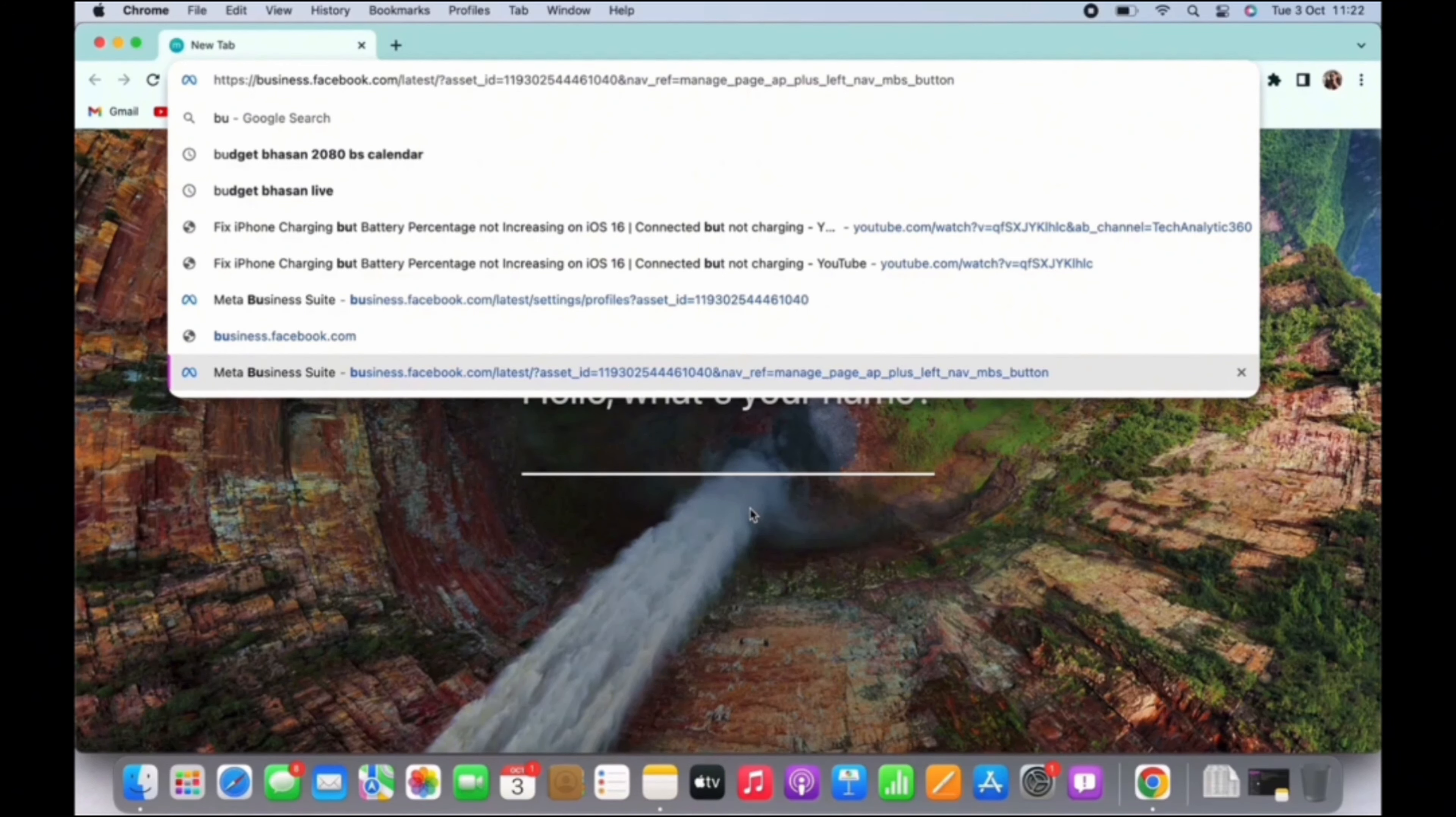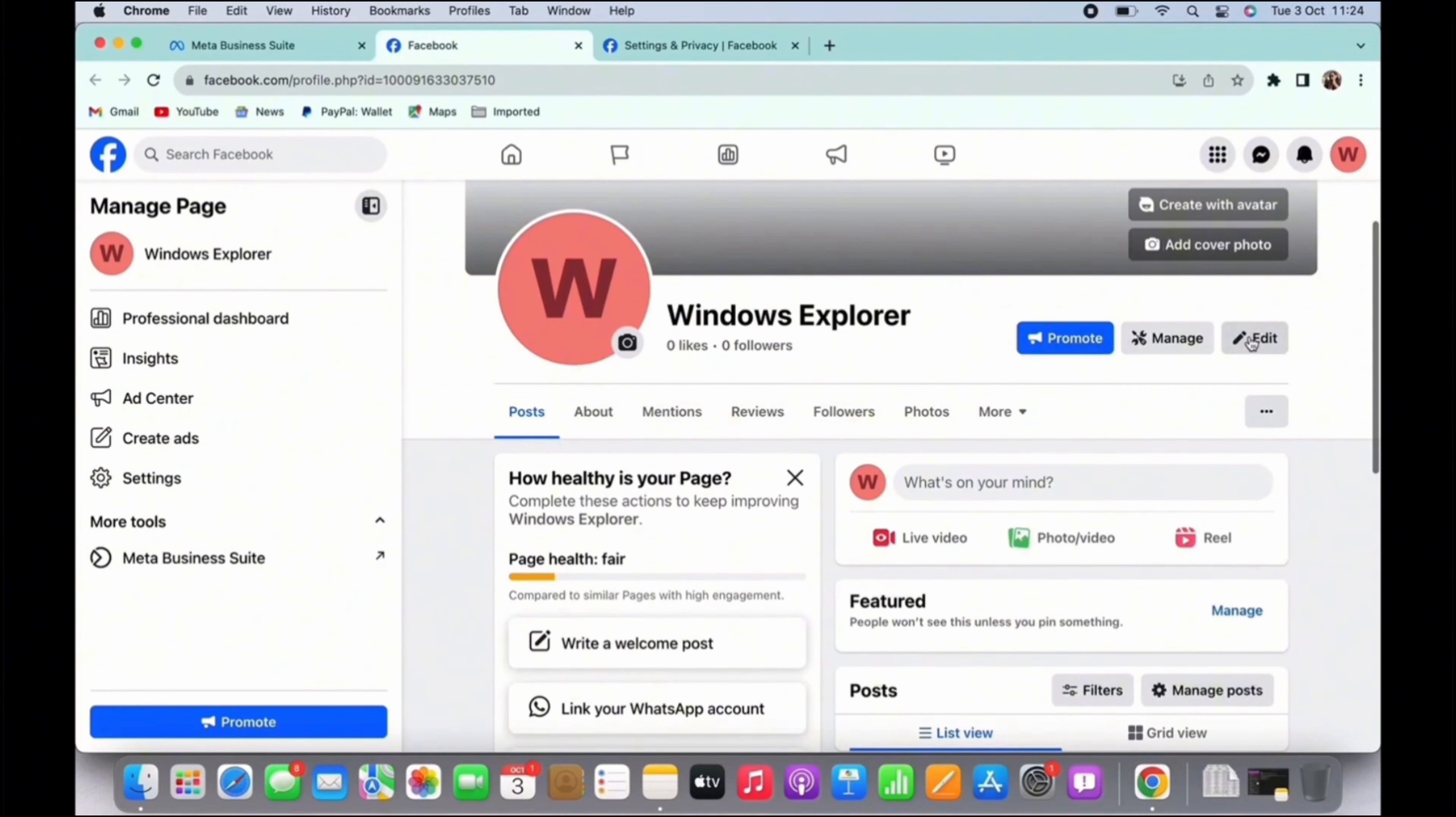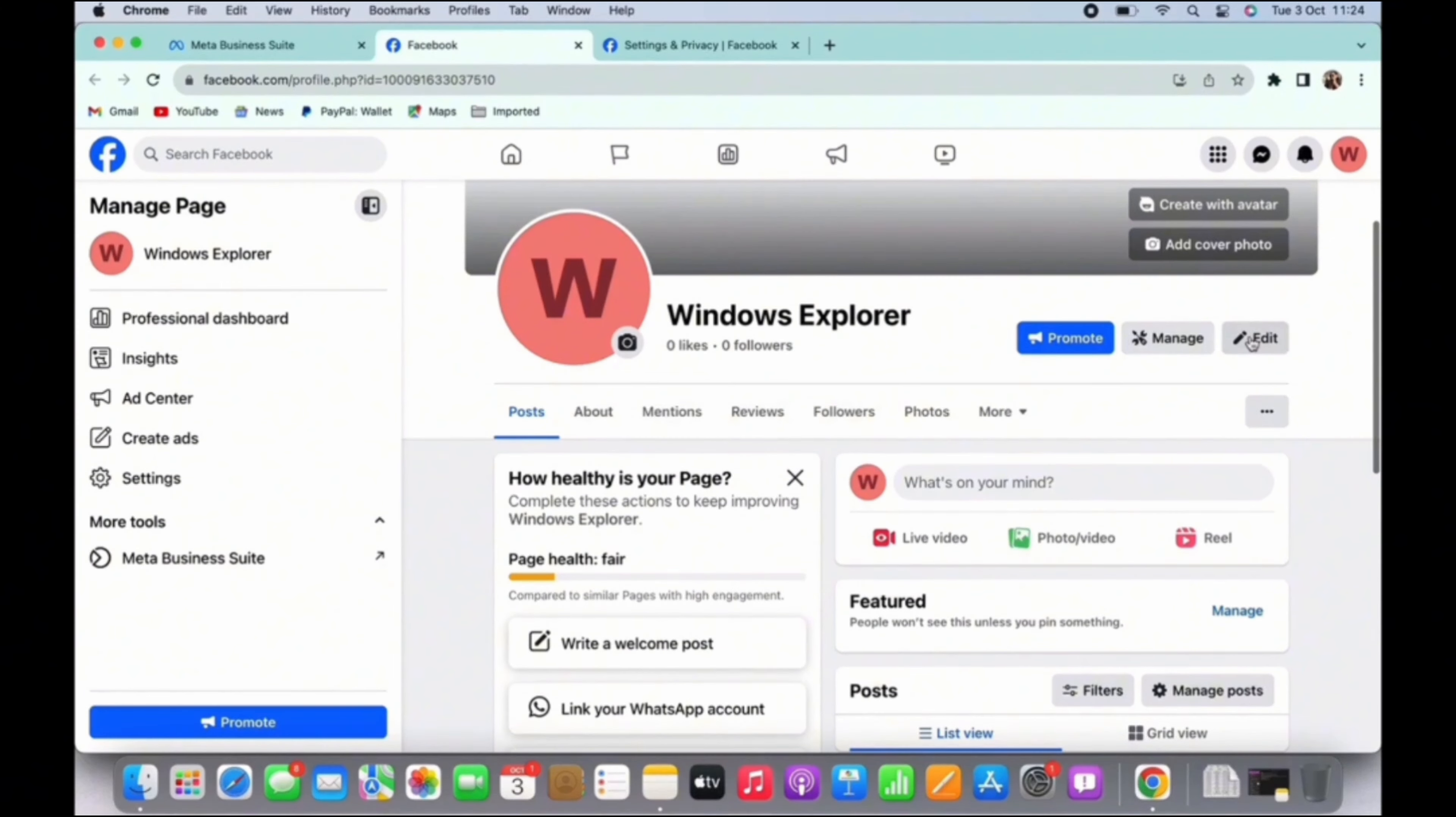After that search for it and from the results page, tap on the first link that appears. Now open the link and you need to login to your account.